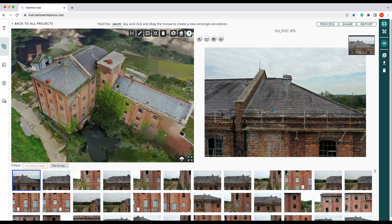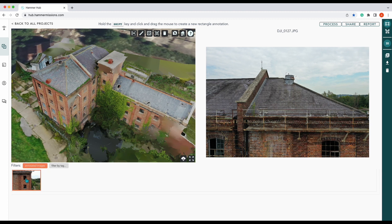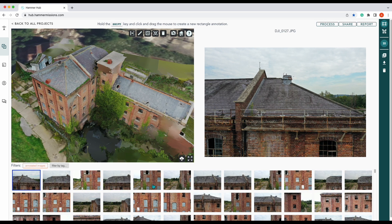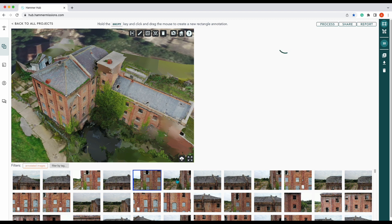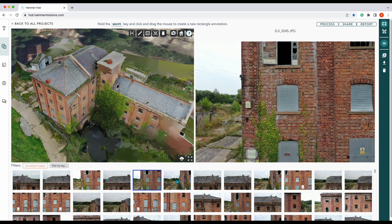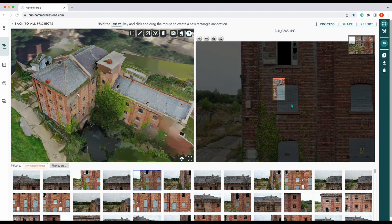What we can do first is we'll have to annotate some of our images, because if no images are annotated you won't get any report data. I think we've already got one annotated image, so let's just create another one. Annotations are done by holding the shift key down and drawing around your object.